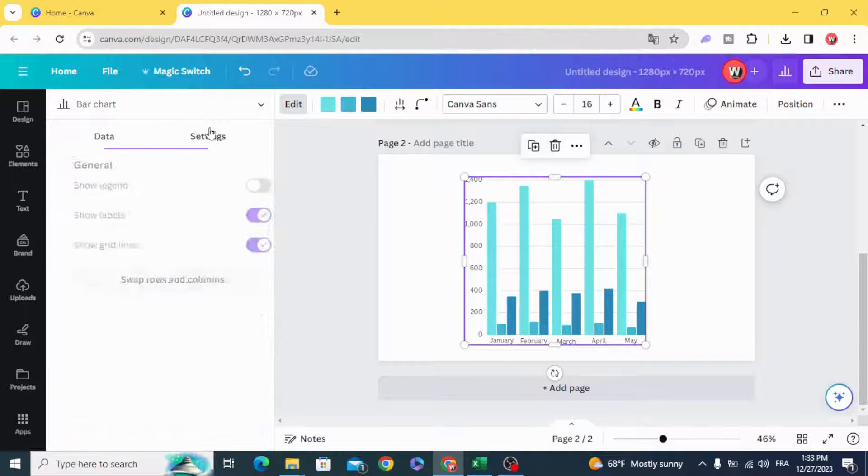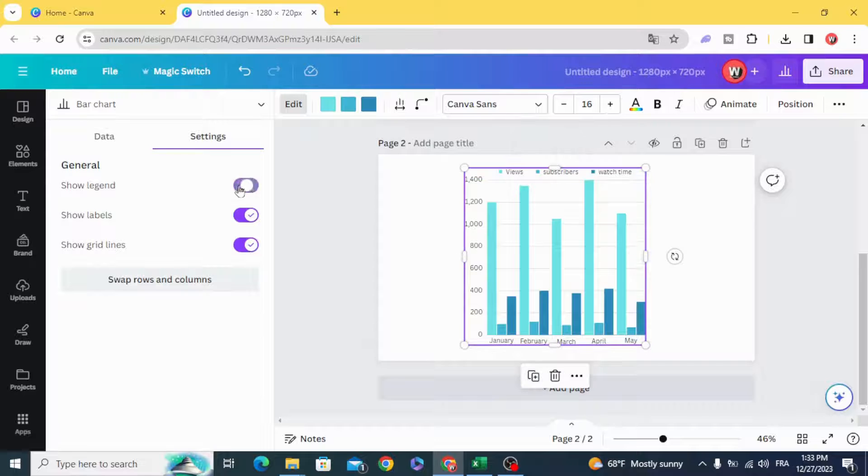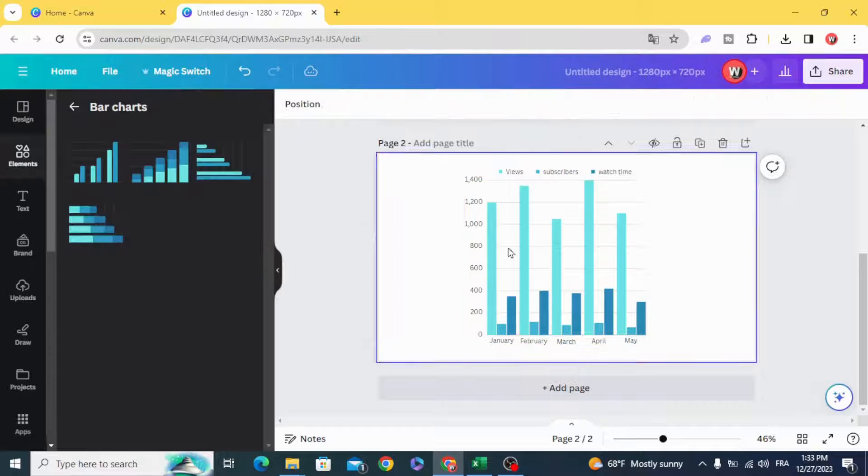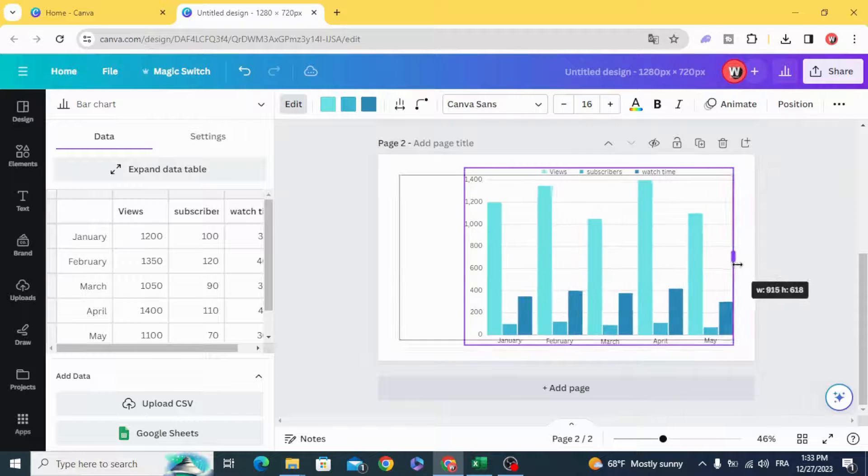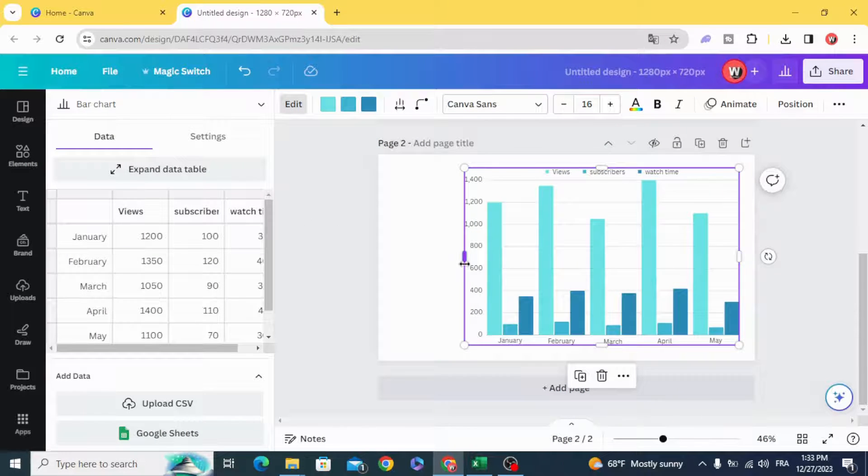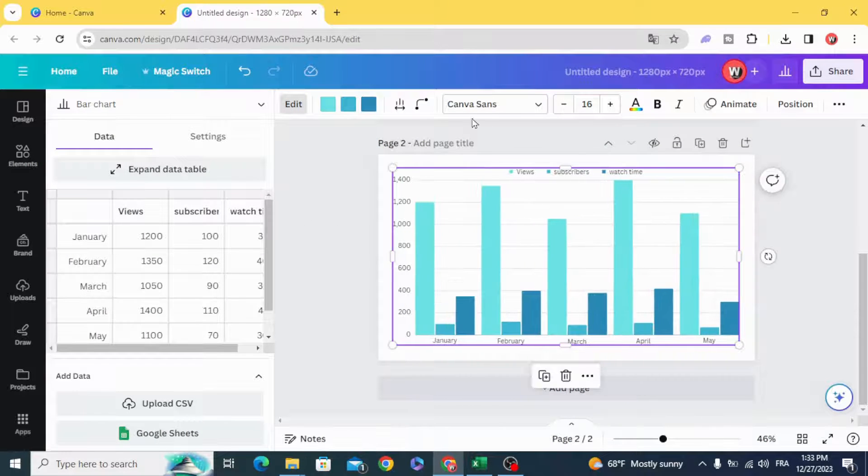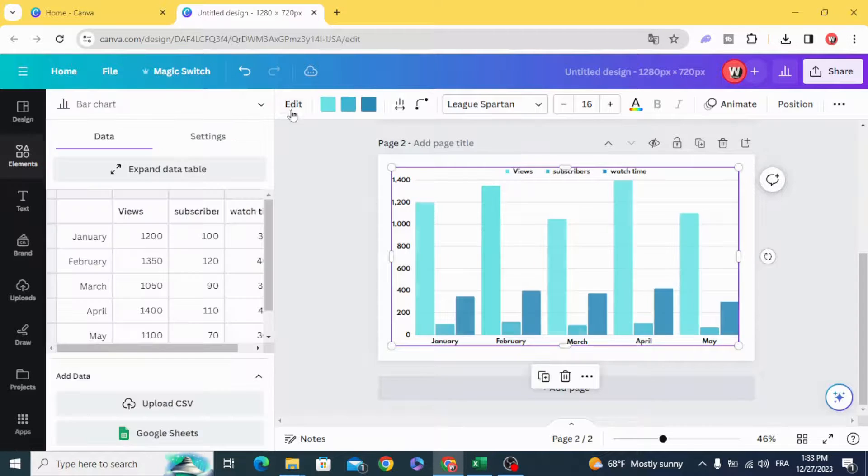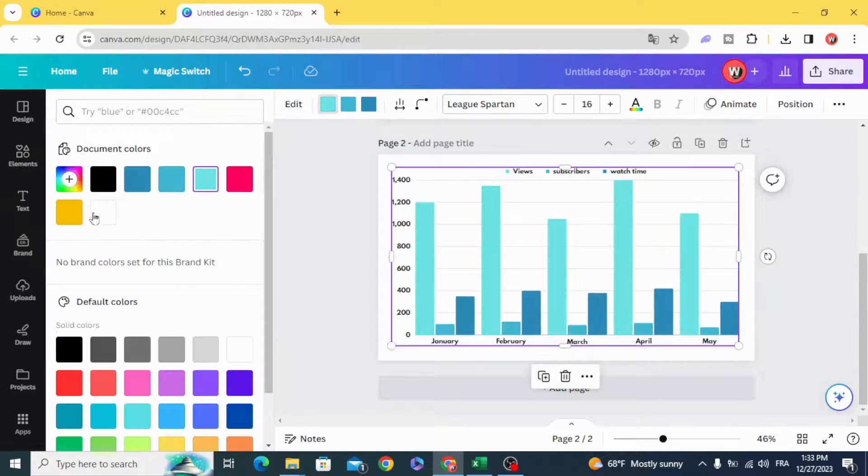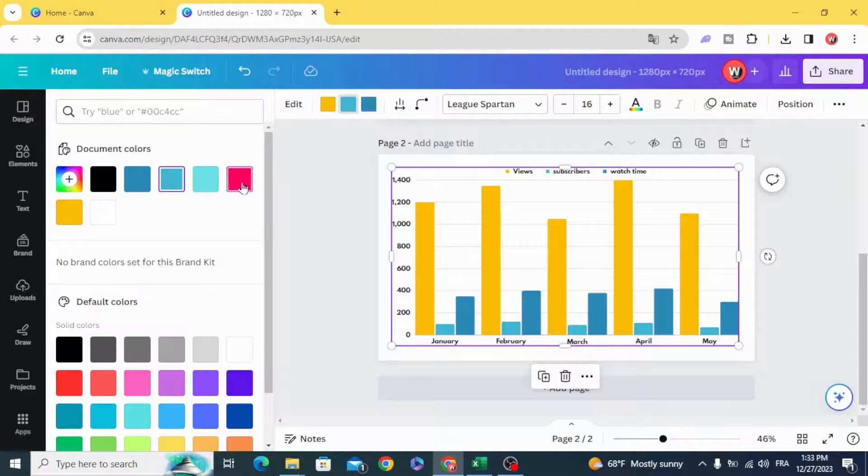It's the same. Change the font and change the colors.